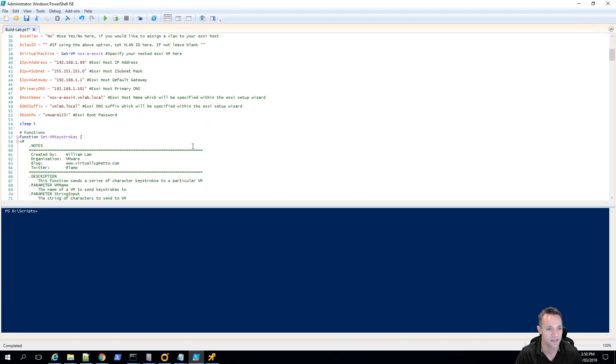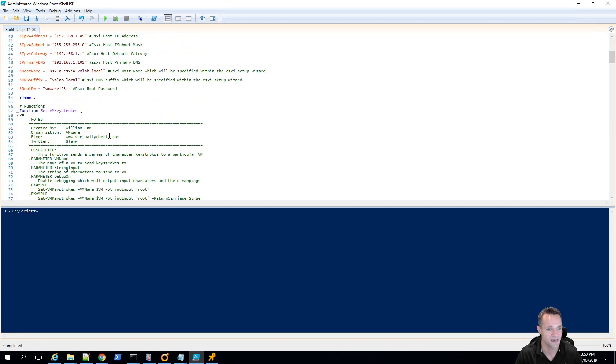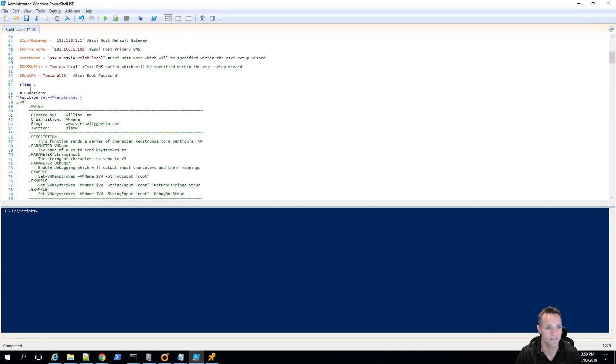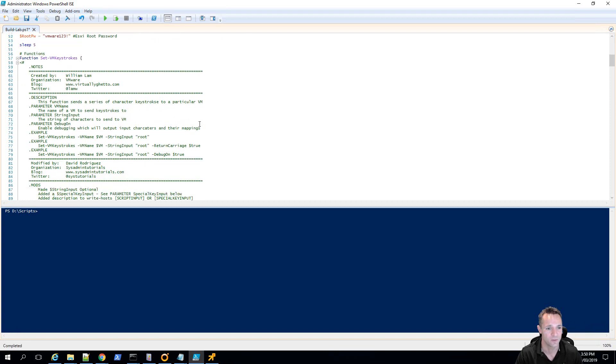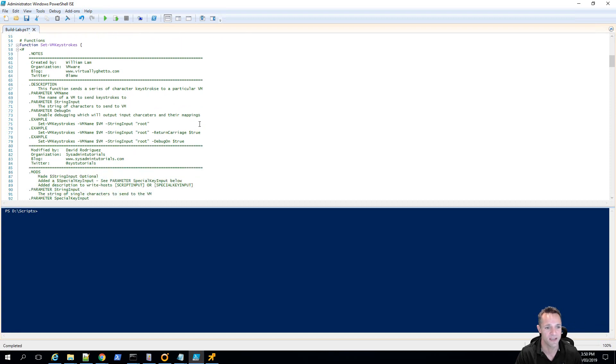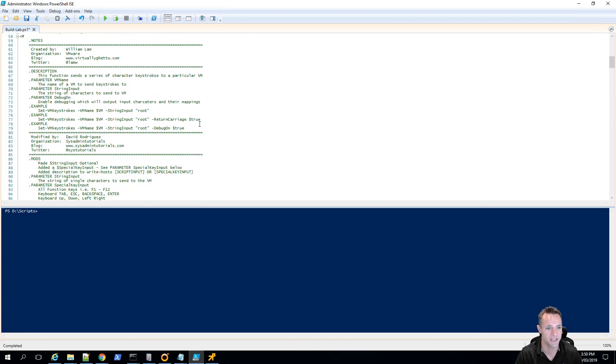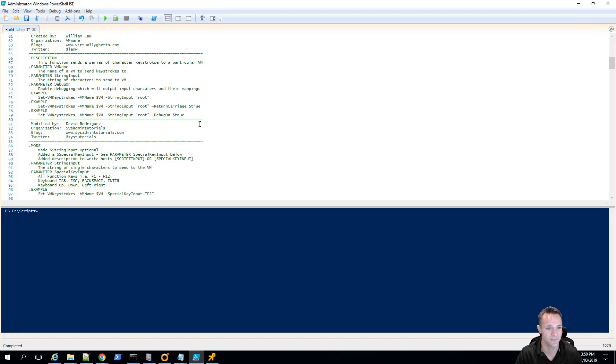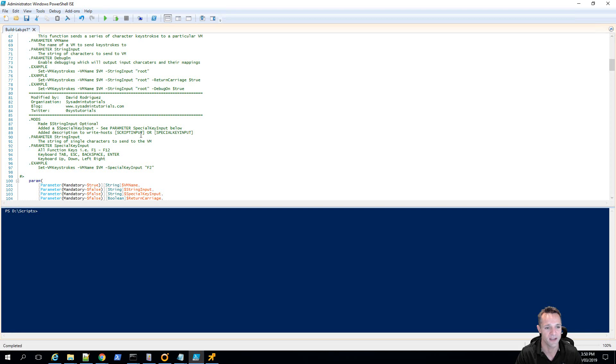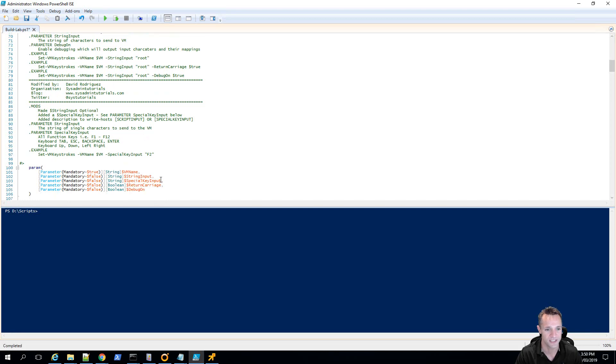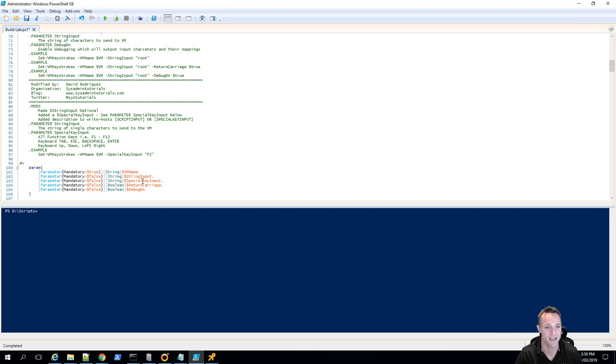So in the next bit here we have our function, setVM keystrokes, created by William Lamb from VMware. What I've done, I've just made an alteration here and I've made one parameter which is this string input, I've changed that from being mandatory to just being optional and then I've introduced another string input which is this special key input variable.